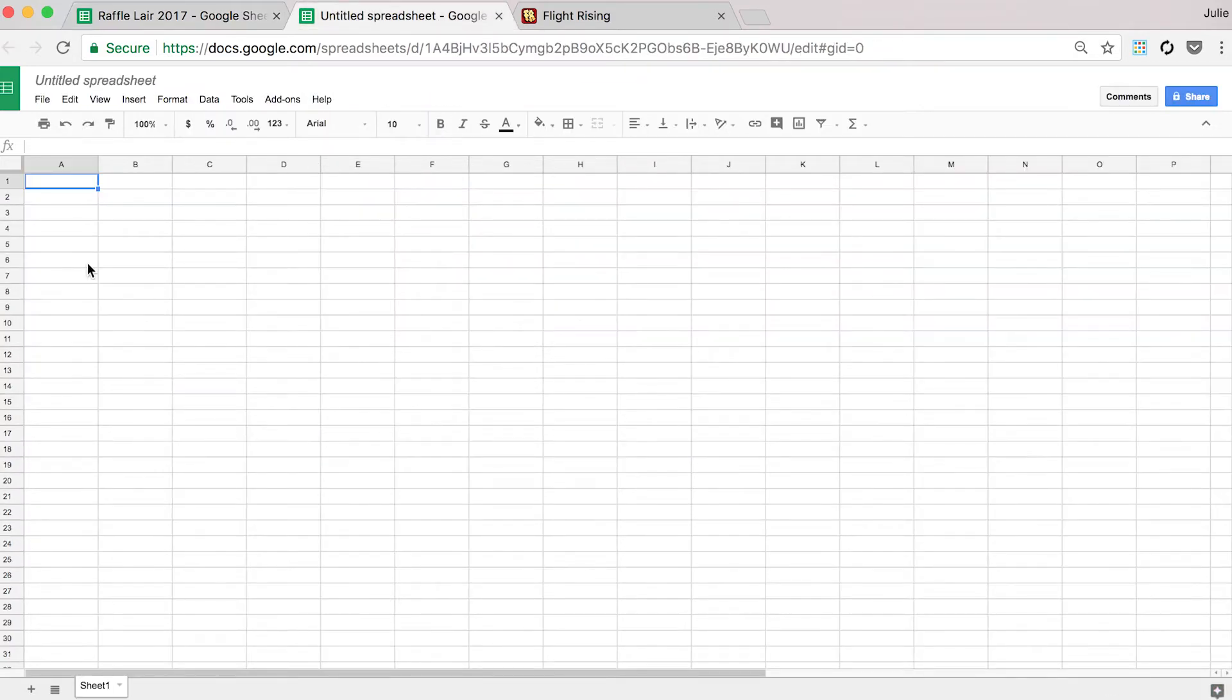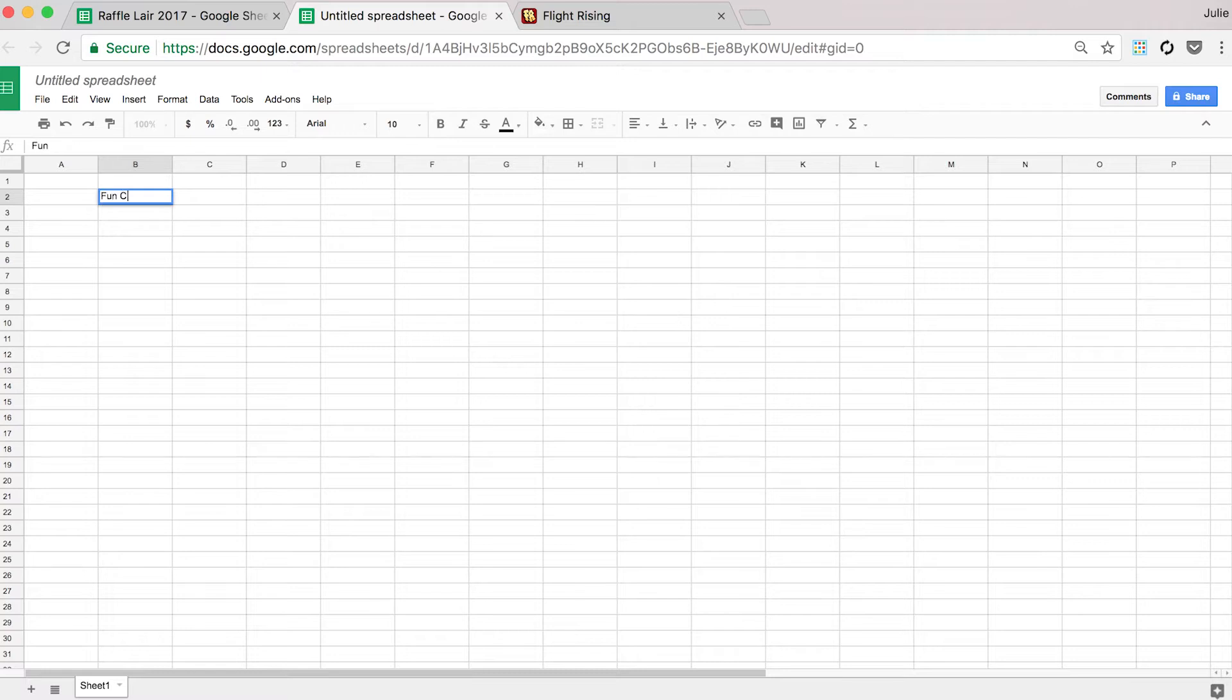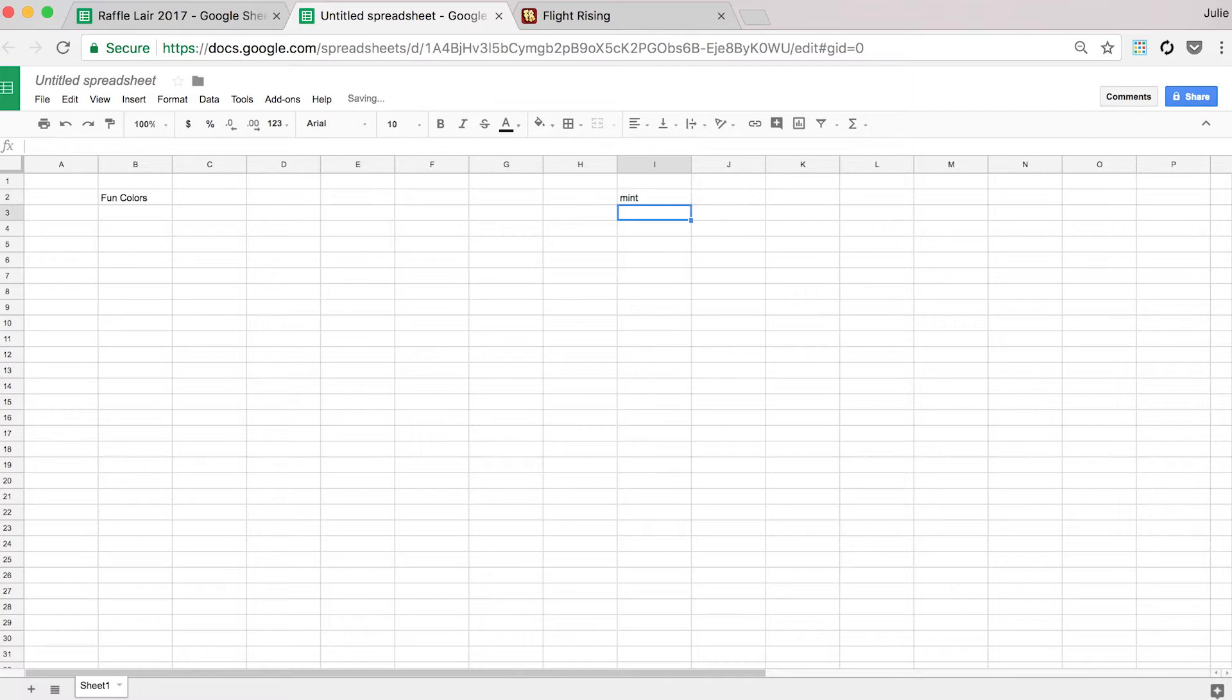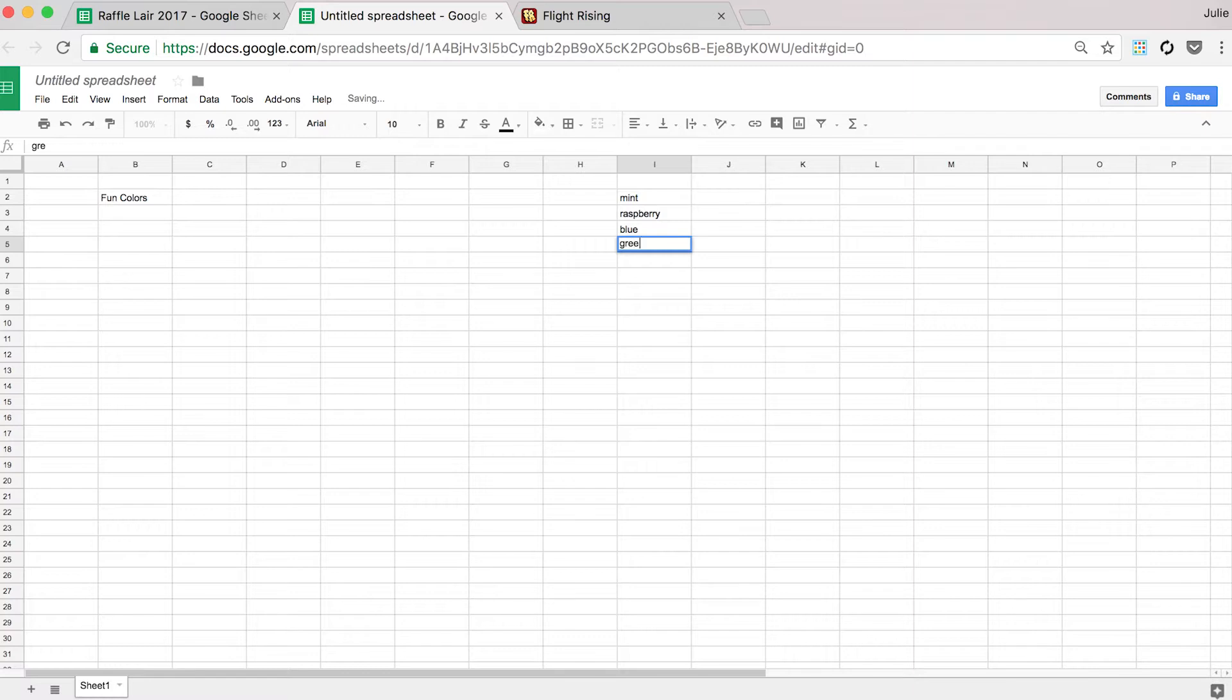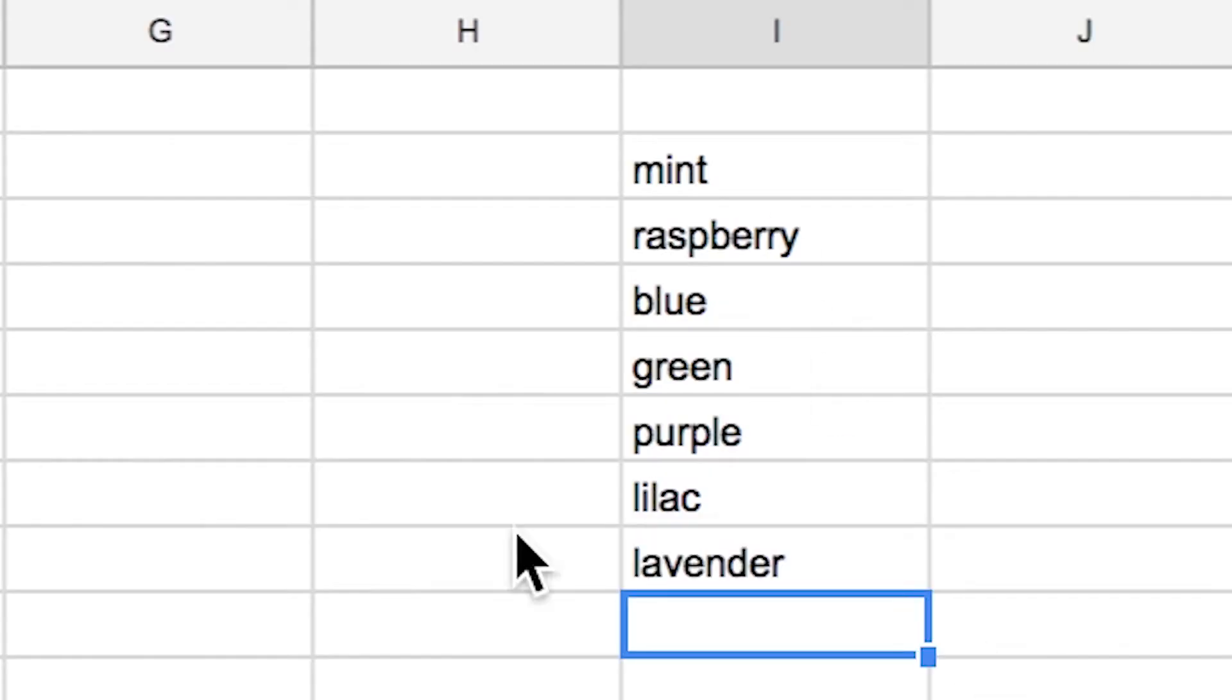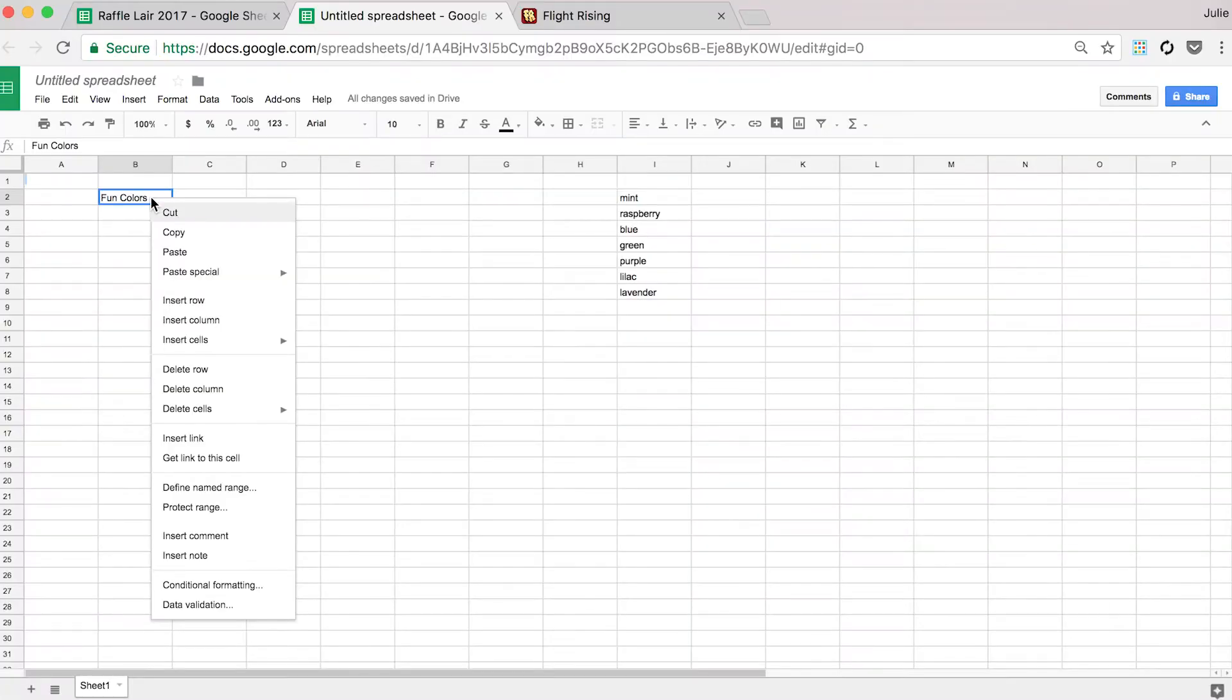We'll do this and I'll show you any cell. Just pick a list of some fun colors. So mint, raspberry, blue, green, purple, lilac, lavender. Is that lavender or lavender? Anyways, so now what you're gonna do is you're gonna right click and go to data validation.